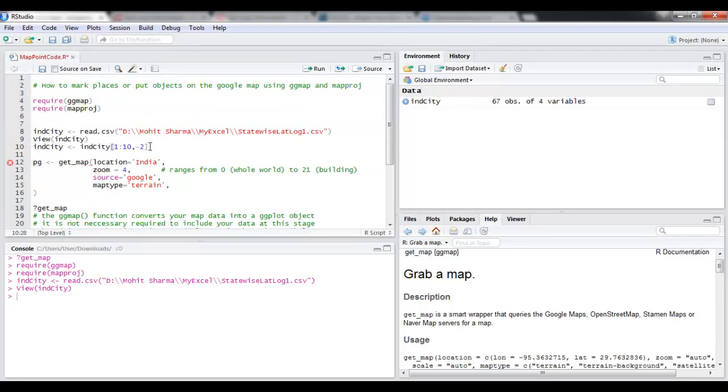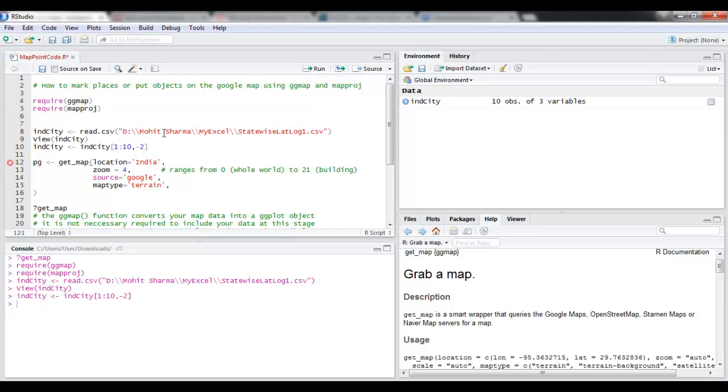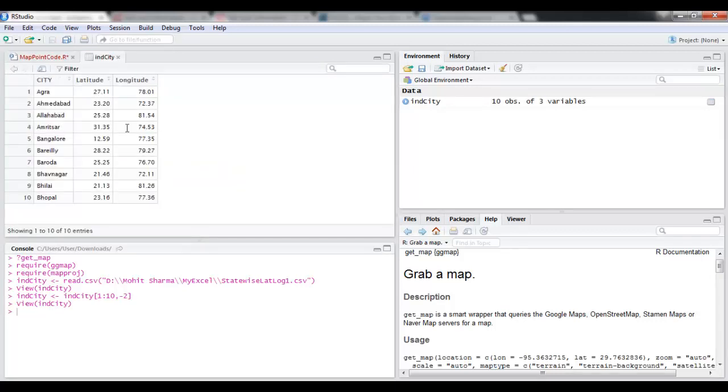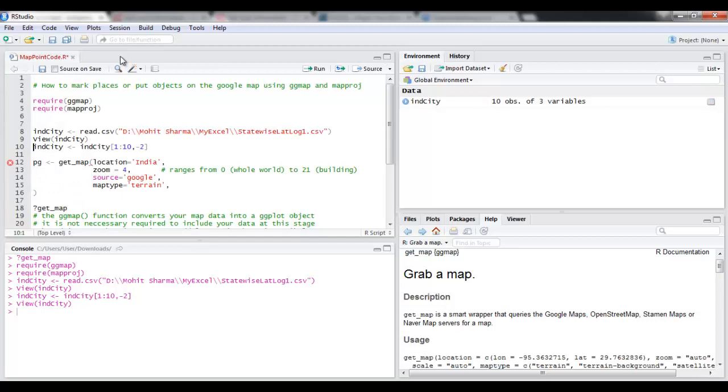Because I'm going to plot cities, I don't need data about these states so I'm just going to remove that. And for plotting purposes I'm just going to use first ten observations, so I'm just going to delete it. Now if I do view, you can see I just have first ten cities and latitude longitude data.